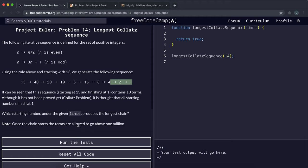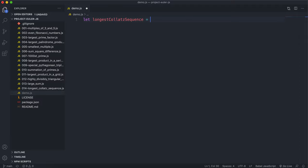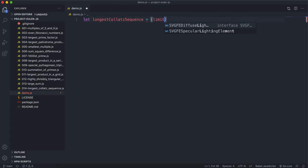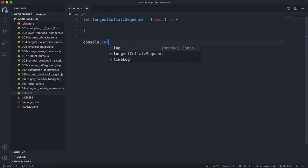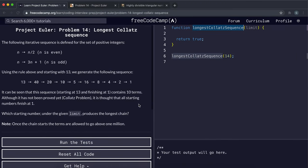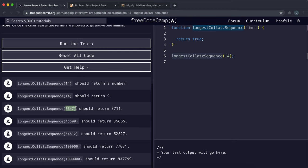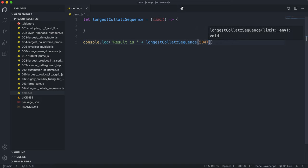The problem asks: which starting number under a given limit produces the longest chain? The function is called longestCollatzSequence and it takes in a limit. For testing, we'll use console.log to check results, starting with 5847 since we know the answer to that.